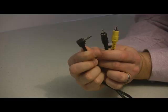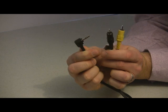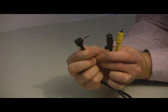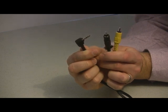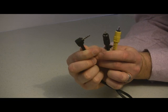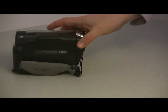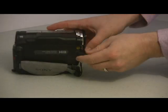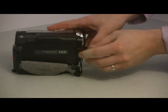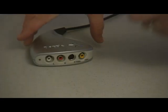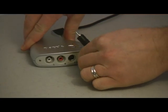The camcorder came with a cable that looks like this. It's got yellow and black or it may have yellow and red and white. It's got a mini plug on the other end. The mini plug is going to go in the camcorder and the other ends are going to connect to the Dazzle.